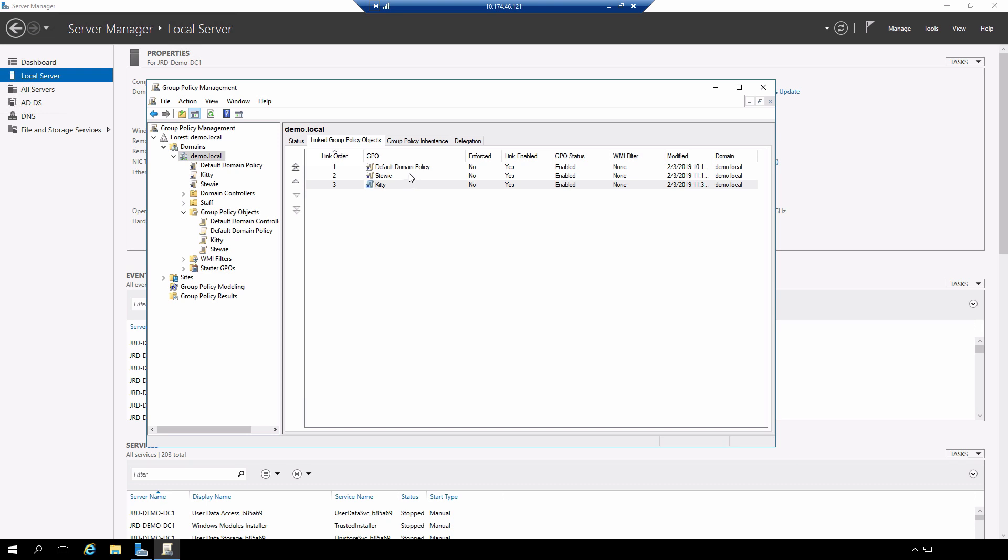What actually ends up happening because these get enforced sequentially is that kitty is actually applied and then right after that STUI is applied, meaning that STUI is the last writer and therefore is the one that's going to be effective. What happens if I don't like the fact that kitty is not getting applied? I really want kitty to be the wallpaper.